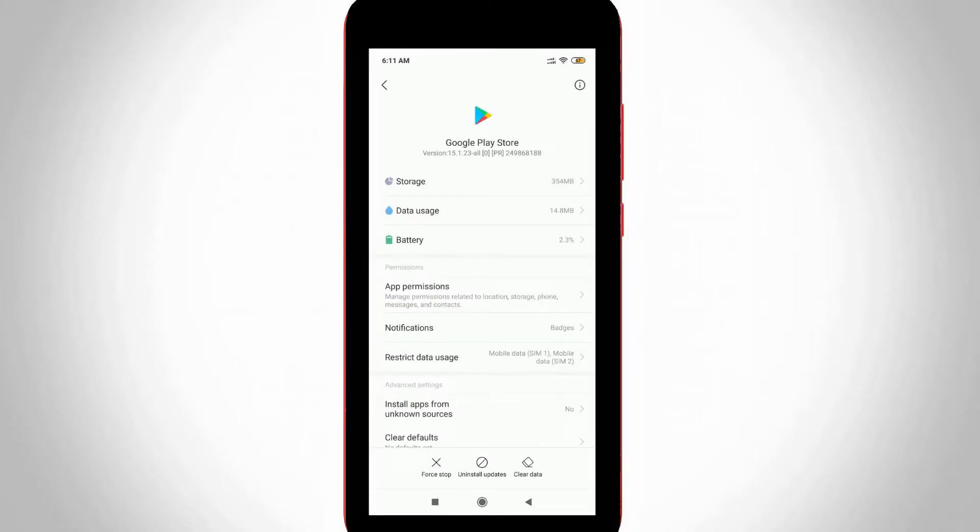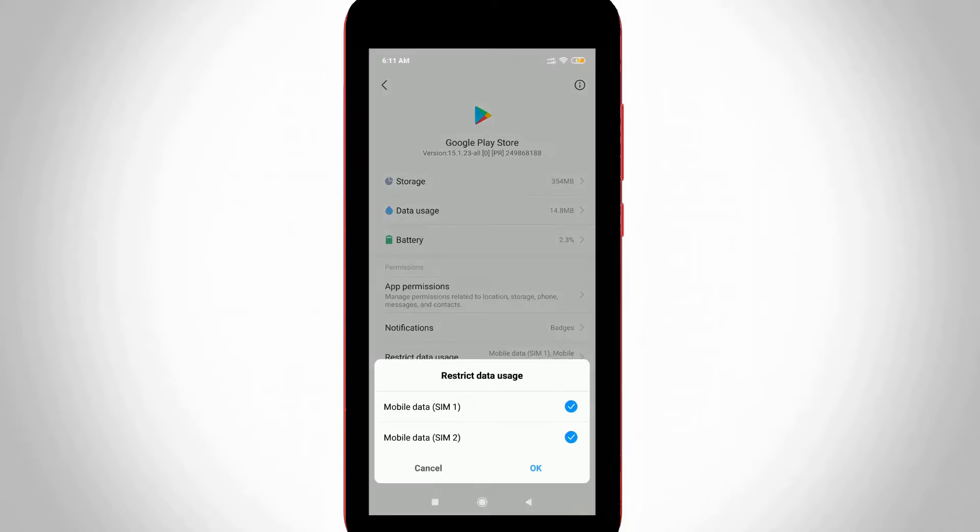Now it shows some settings menu. You can go to Restrict Data Usage. Here you can disable all the options and then save all the changes, because sometimes this setting will restrict your Play Store app downloading.